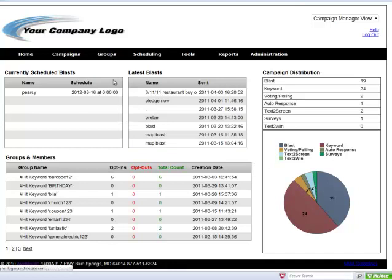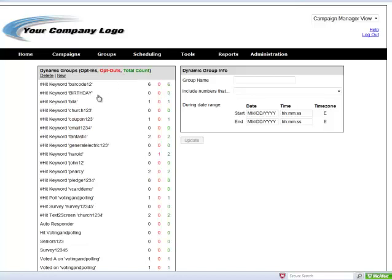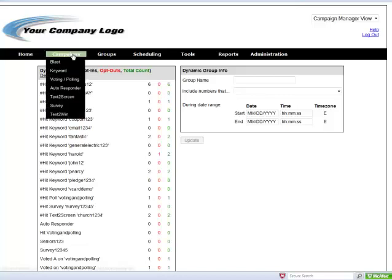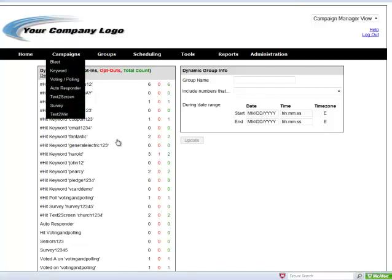Dynamic groups are any group that is built off of a keyword. The only way to get into this group is by texting into a keyword and the only way out is by texting stop and opting out of that group. These groups are automatically created off of the keyword campaign. We have to manually create these groups for each of the other opt-in campaigns.